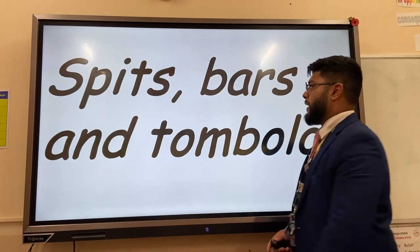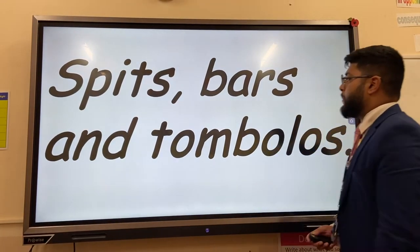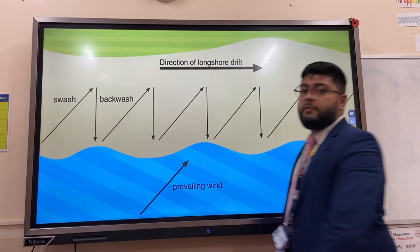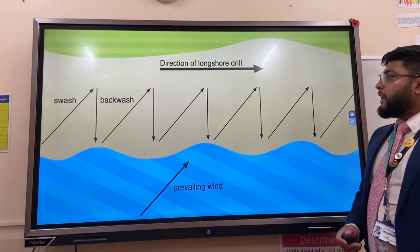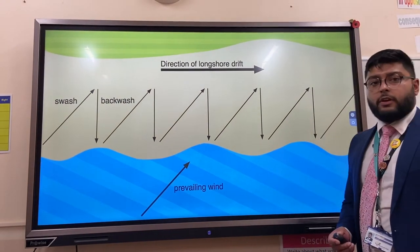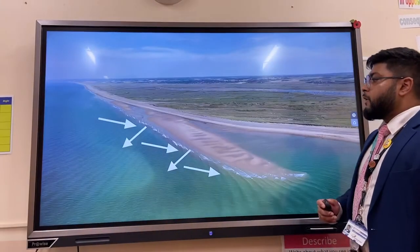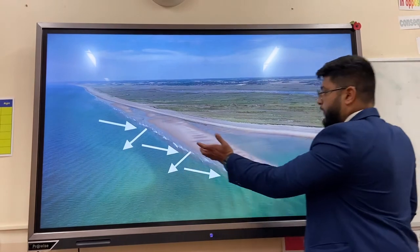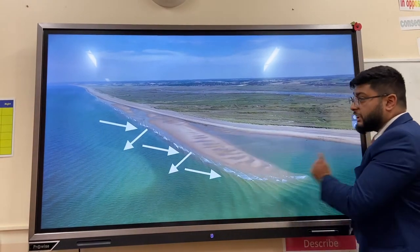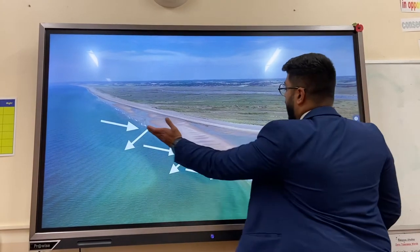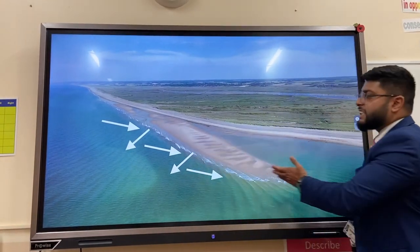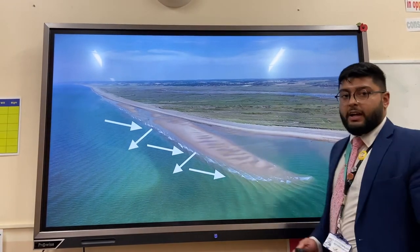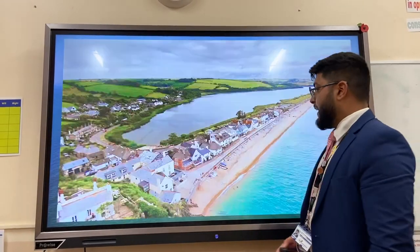Three depositional landforms are spits, bars, and tombolas. These form because of the zigzag movement of sediment parallel to the coast — longshore drift. When deposition occurs at a change or a bend in the coastline, it often sticks out a little bit like a finger to sea. We call that a spit.